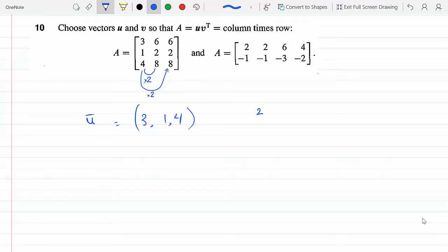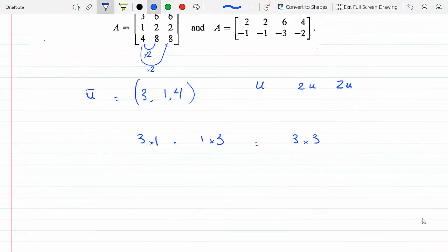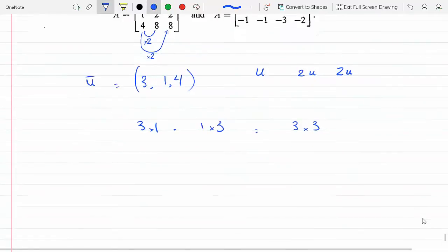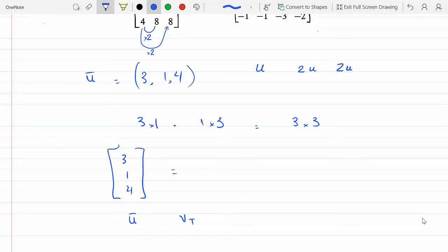This matrix is made up of u, 2u, and 2u. Since I need a three-by-three matrix, I need a three-by-one vector u multiplied by a one-by-three vector vᵀ. My three-by-one u will be [3, 1, 4] — that's a three-by-one, that is my u. Then vᵀ will be [1, 2, 2].